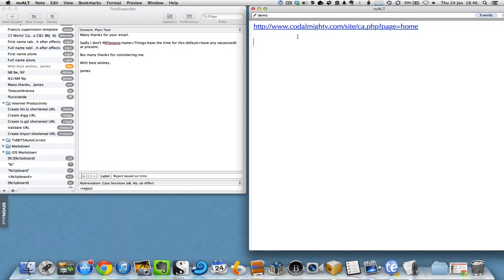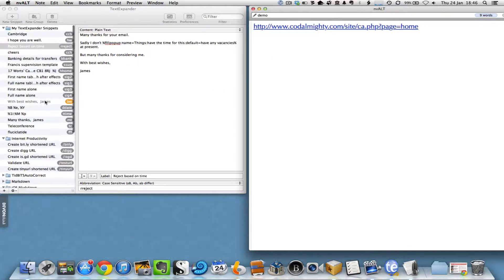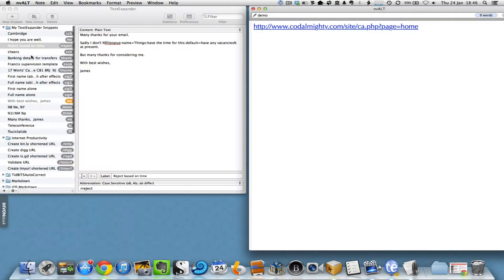They recently had an update and are up to version 4 now with some really nice features. Some of the features I use every day you can see here on the left-hand side inside the TextExpander window.